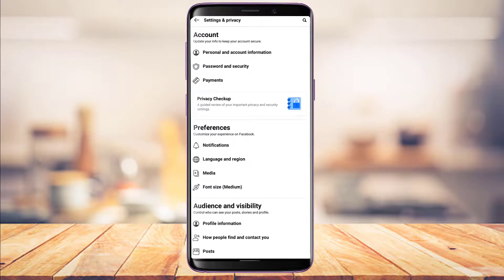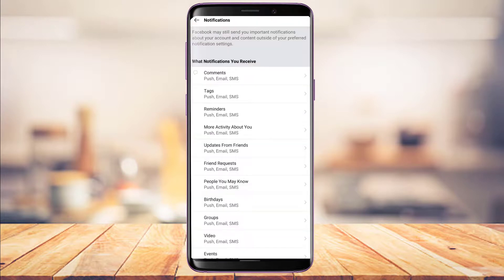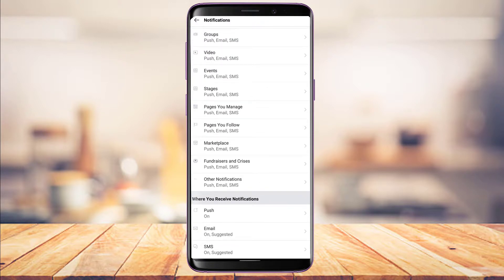Under the Preferences tab, tap on the bell icon which says Notifications. Here you can customize all the notifications you receive — comments, tags, reminders, friend requests, updates from friends, and more. You have three options for how to receive them: via Push, via Email, and via SMS. Make sure all of these are turned on.